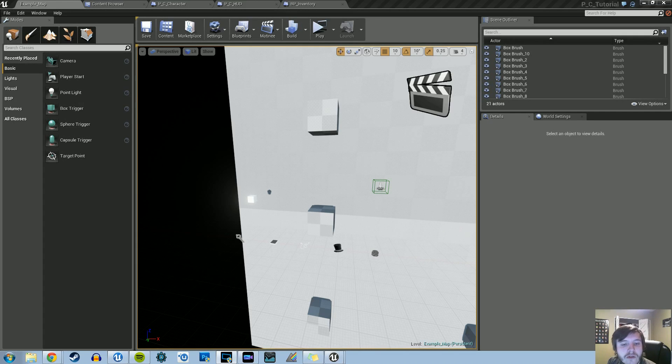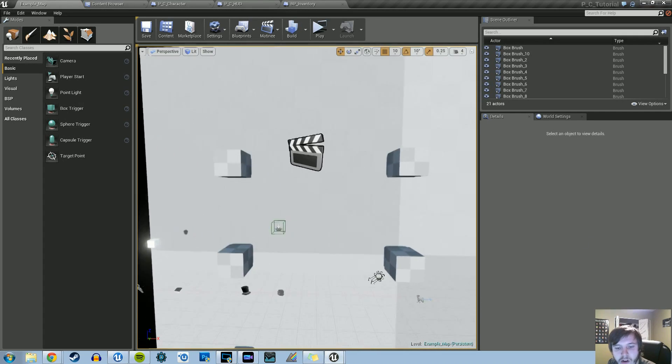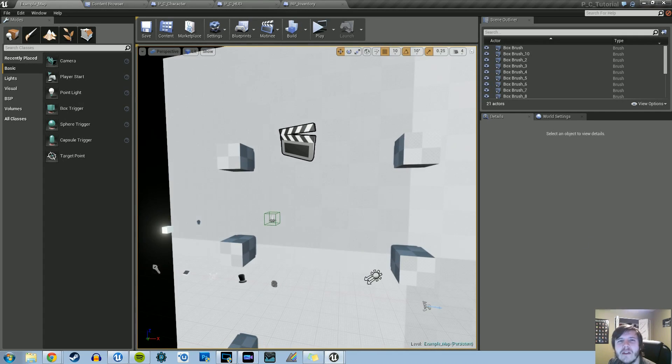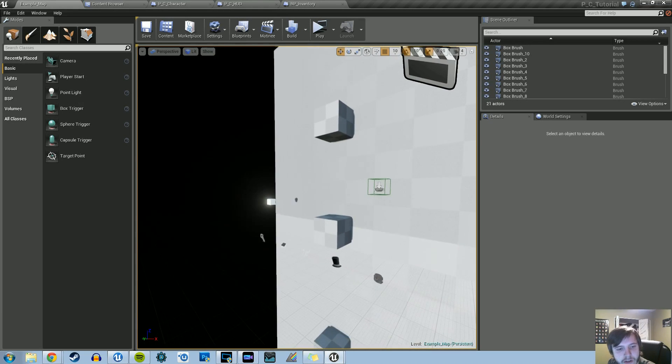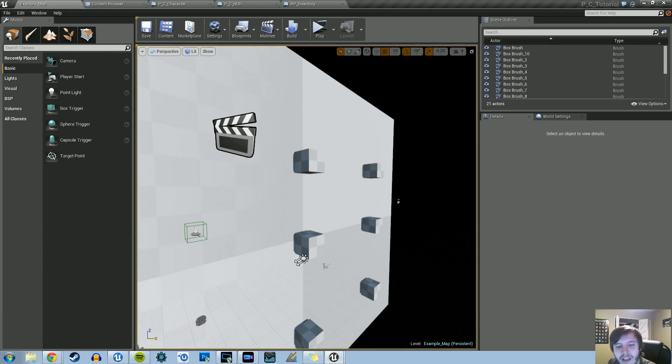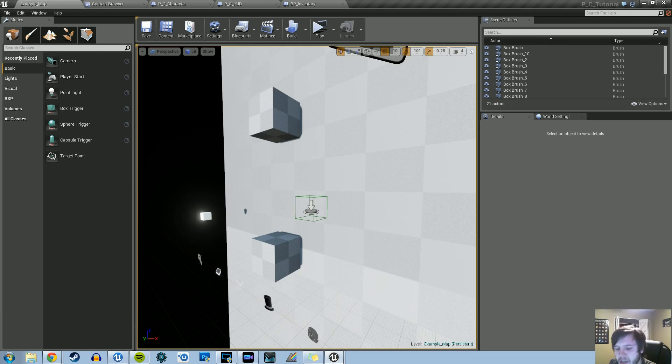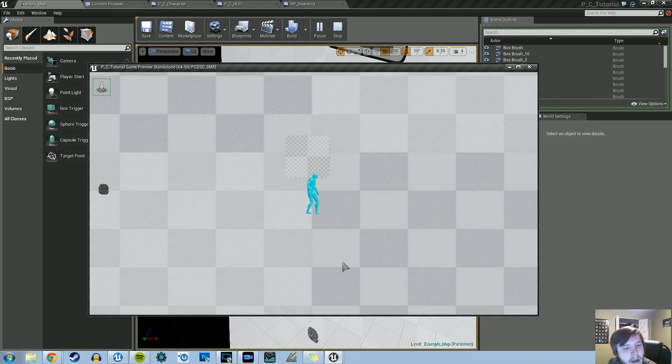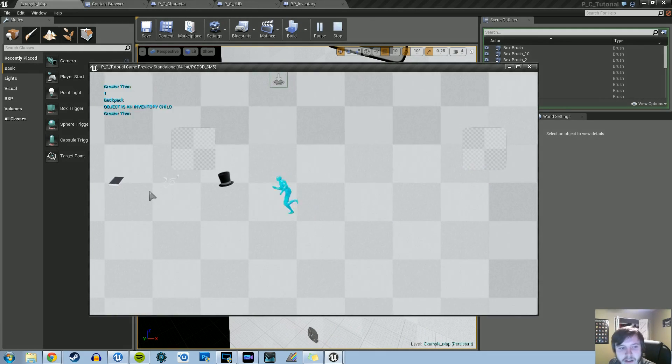Alright, hey guys, welcome back to another Unreal Engine 4 tutorial. We're back with our inventory system, and this is going to be the last video for the series because we're adding one last detail and then our inventory system is done.